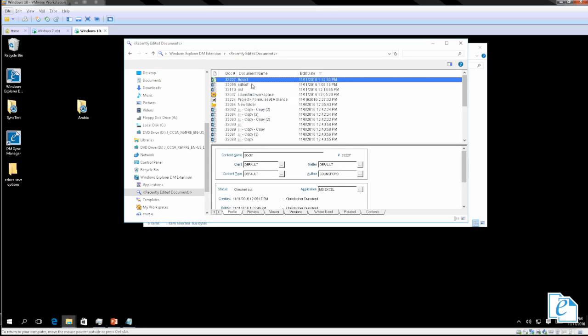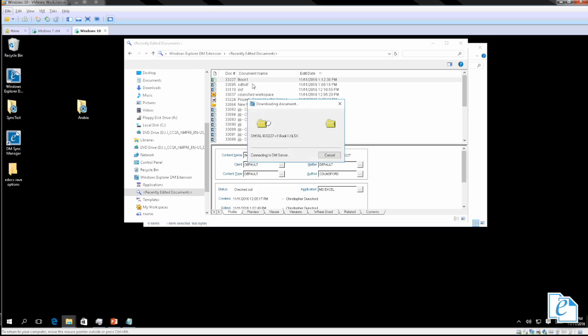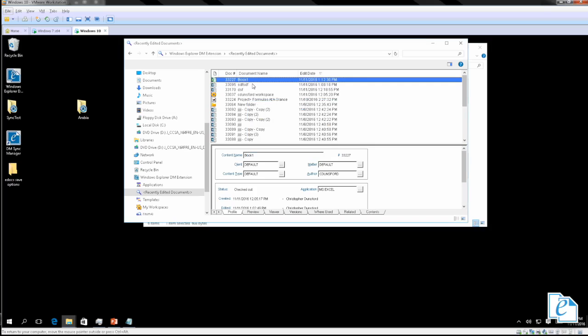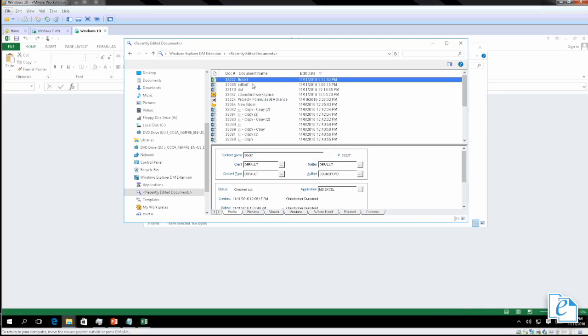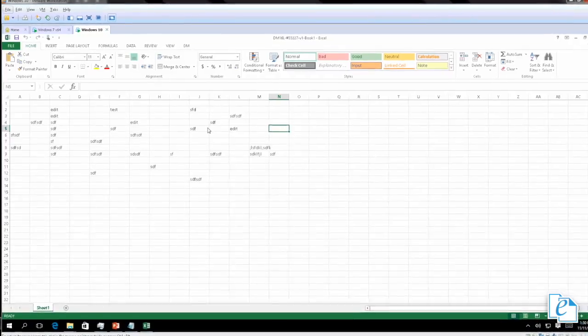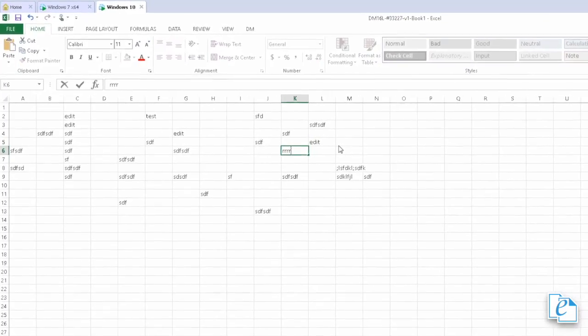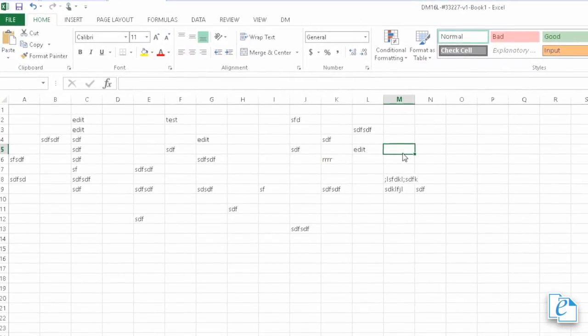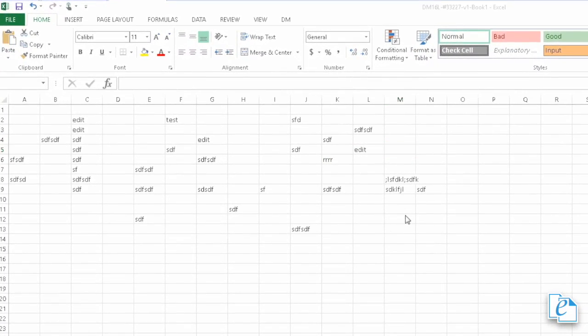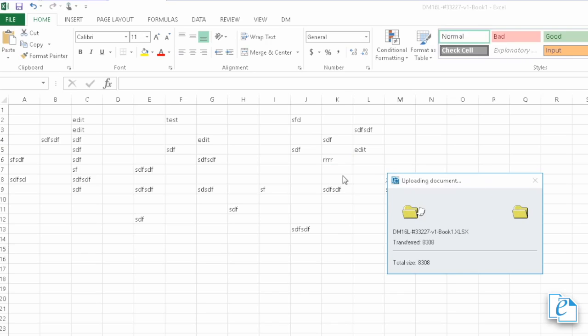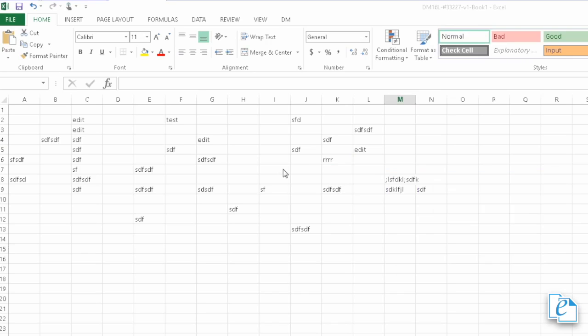Let's go open up a document. We'll open up this Excel document. I'm going to make an edit and I'll do Ctrl+S. Now you'll see that while the dialog is appearing, I'm not able to interact with the document at all — I'm not able to do anything.